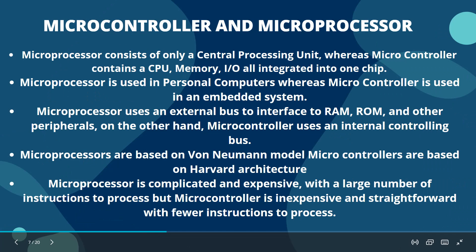Difference between microcontroller and microprocessor: a microcontroller is designed to do a specific task, whereas a microprocessor can be designed to do all the different tasks by arranging the components.